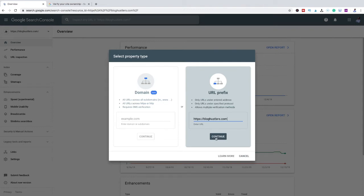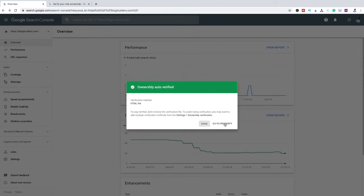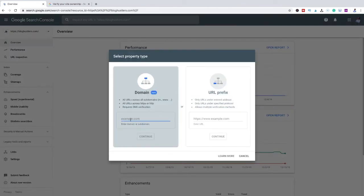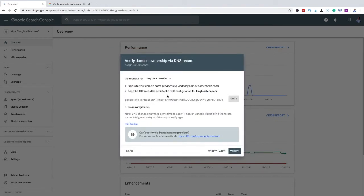Type in HTTPS, forward slash forward slash, then type in your domain dot com and click Enter. It's going to give you some information. As you can see right here it showed up green — I'm verified. Click Done. I'm going to show you the opposite way now.